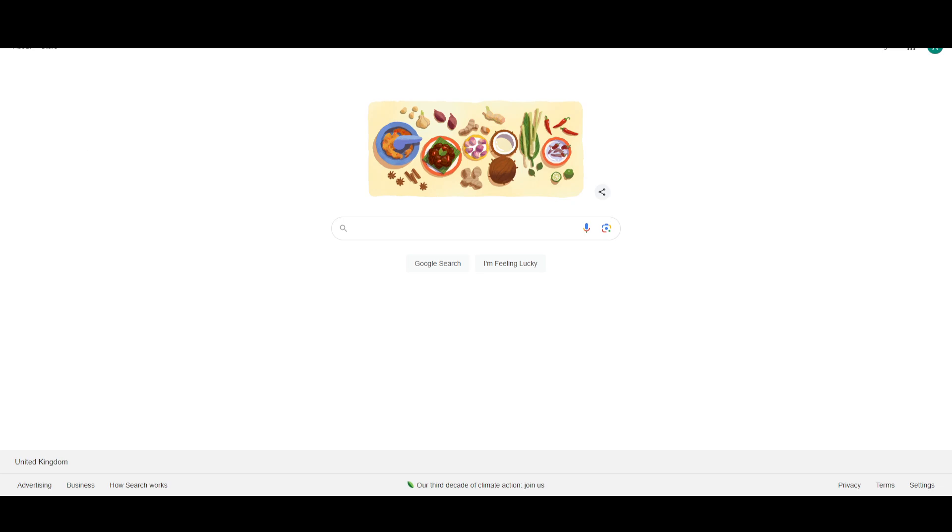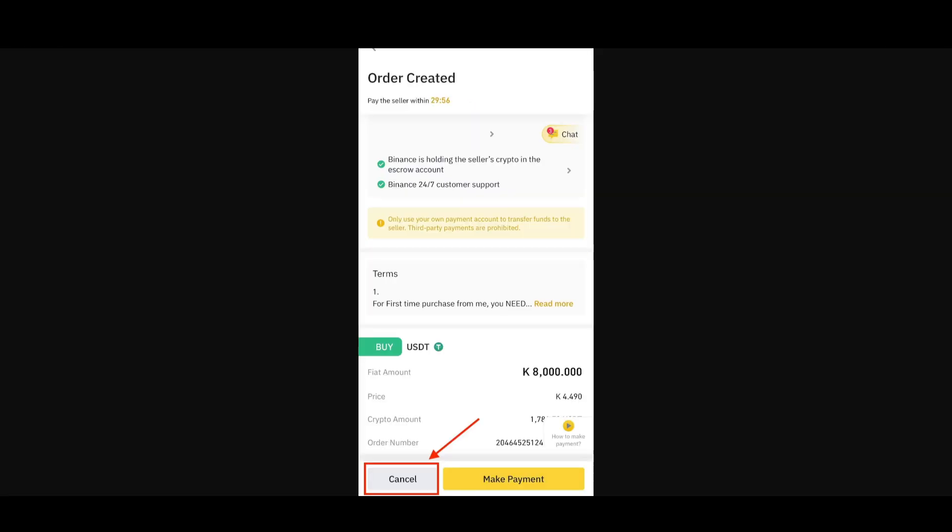What's up guys, today we'll talk about how you can cancel a P2P Binance order. The process is pretty simple. First, you need to open up your Binance app.